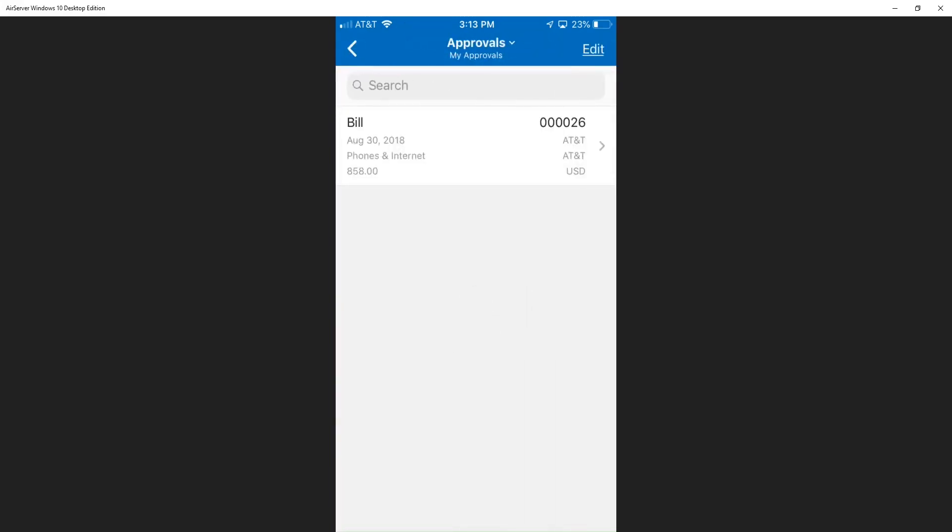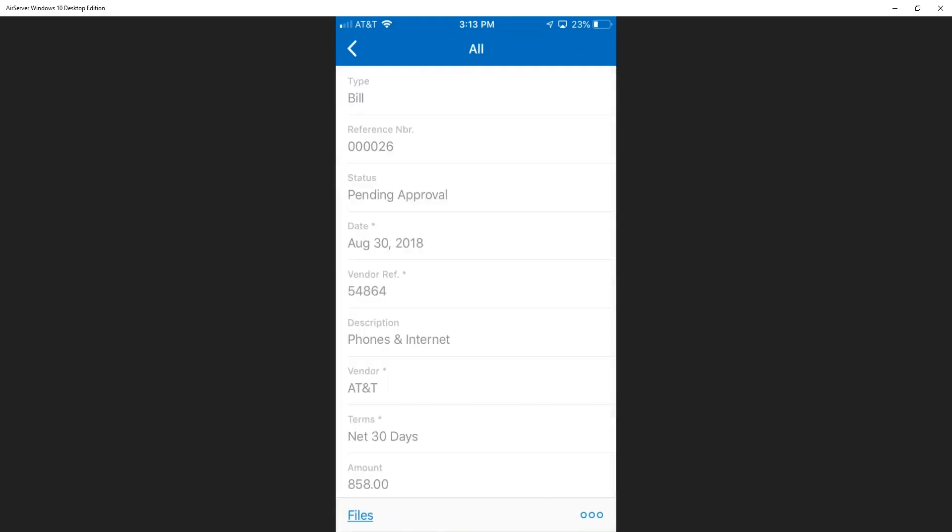Jamie can click on that bill, open it up, see pertinent information around the status, a description, who the vendor is, what the terms are, and of course, more importantly, the amount.